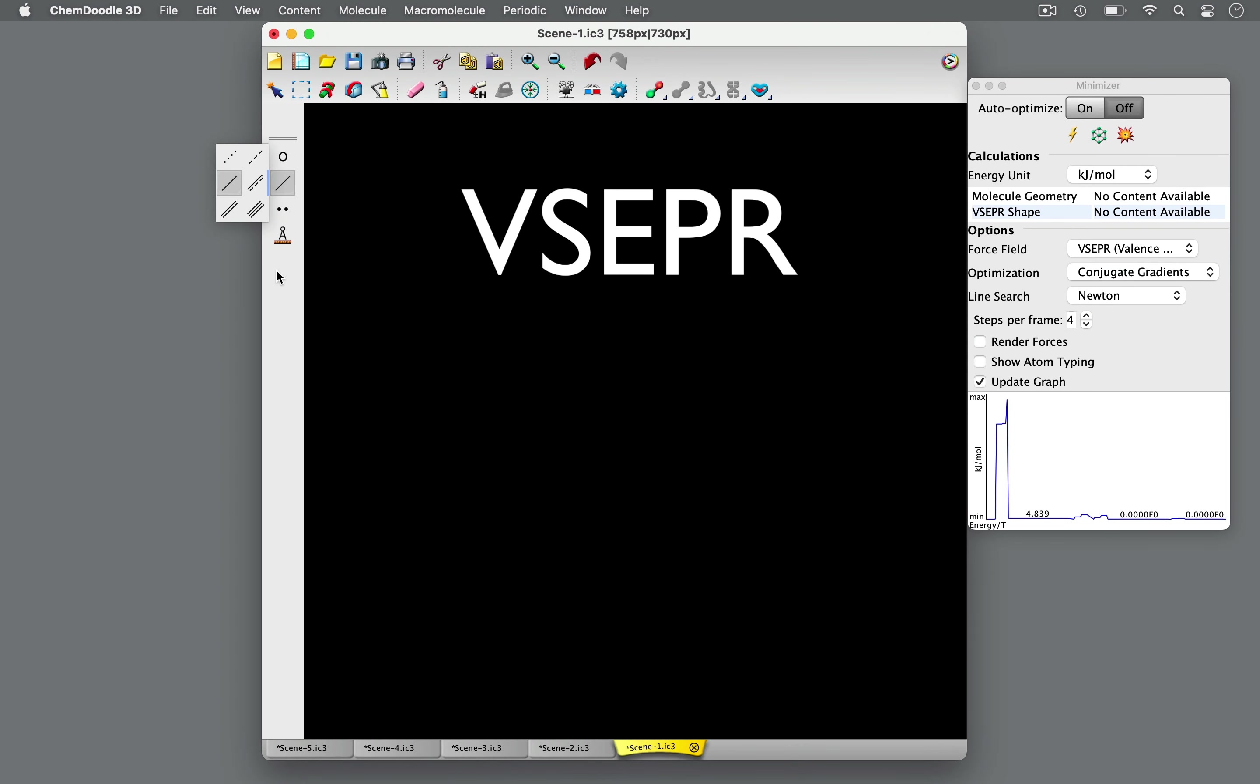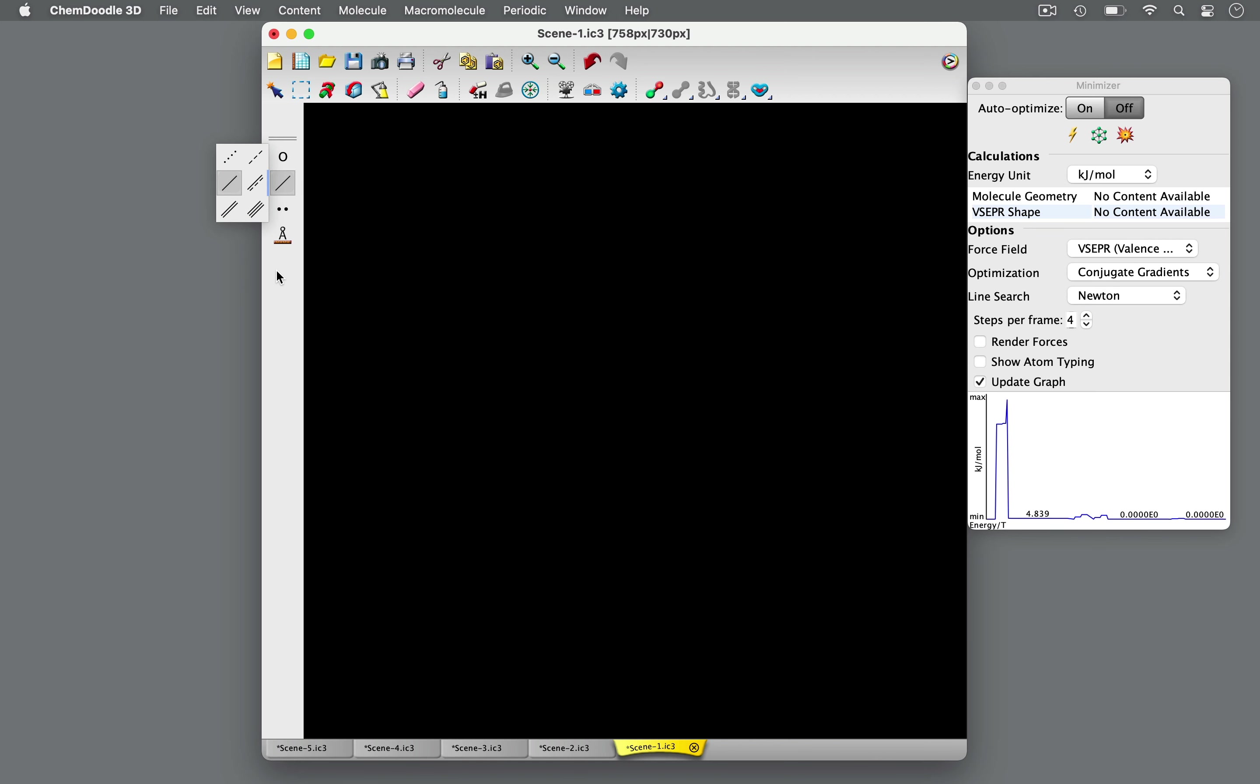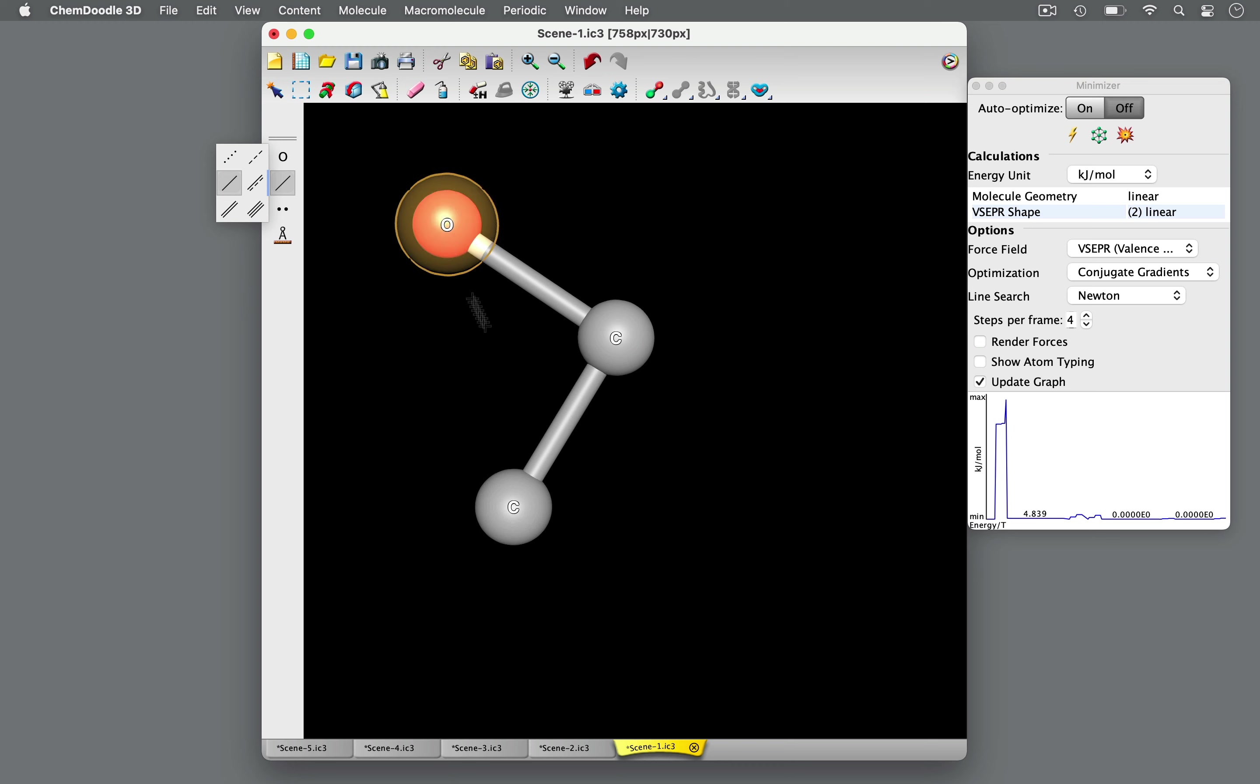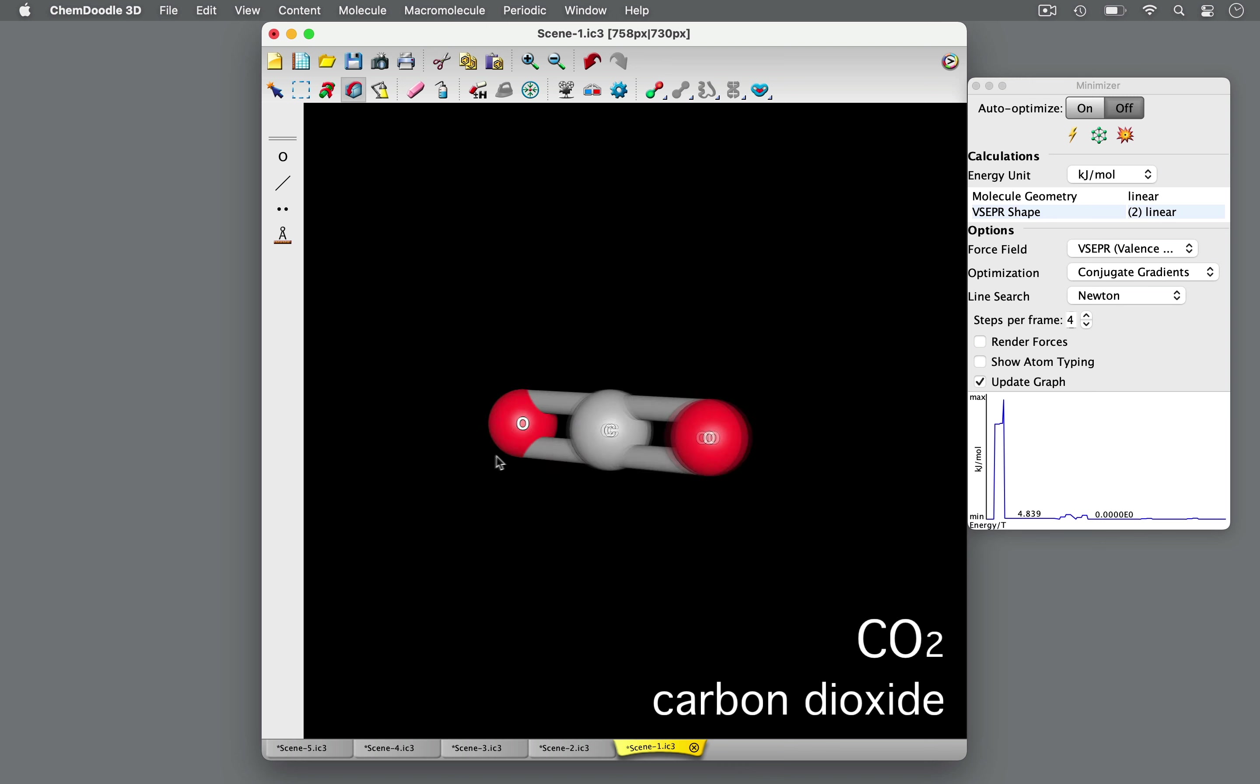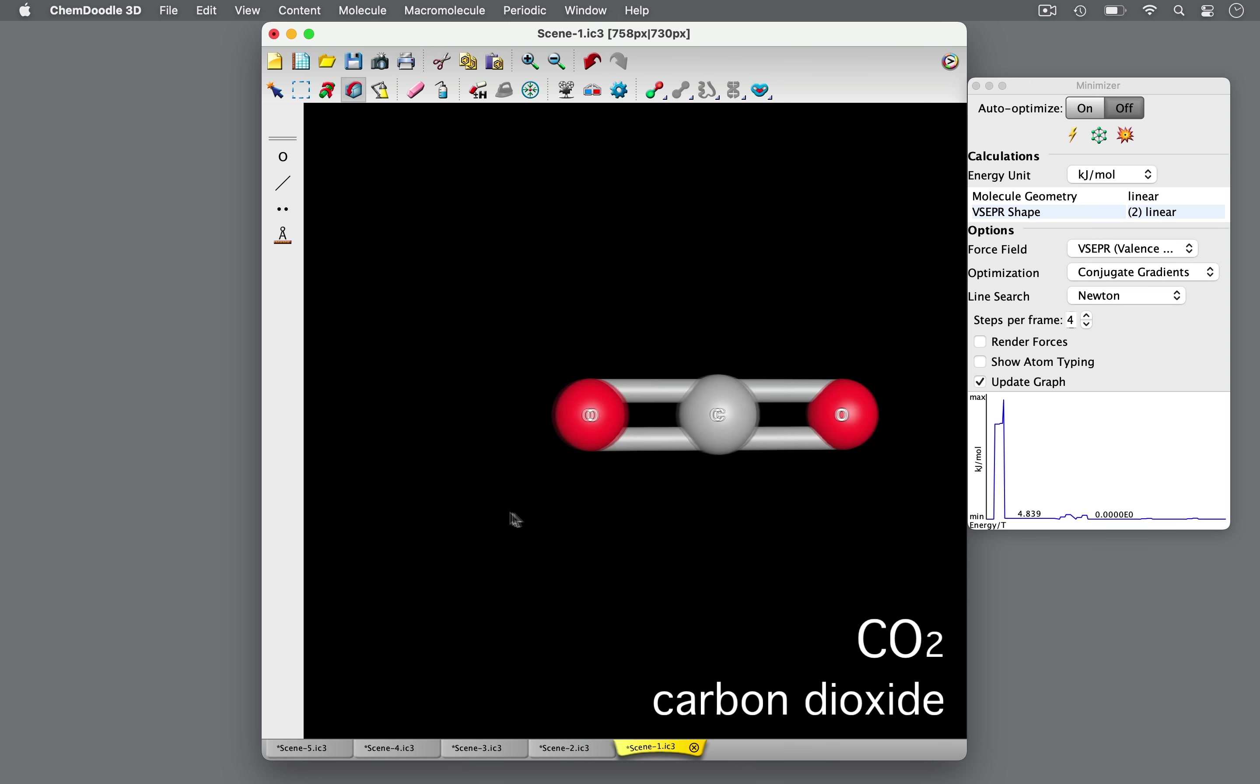Recall that VSEPR stands for valence shell electron pair repulsion. It's a model that predicts the geometry of molecules based on the valence shell electrons of a central atom. Electron pairs in bonds or lone pairs on a central atom minimize repulsions by maximizing their distance from each other.